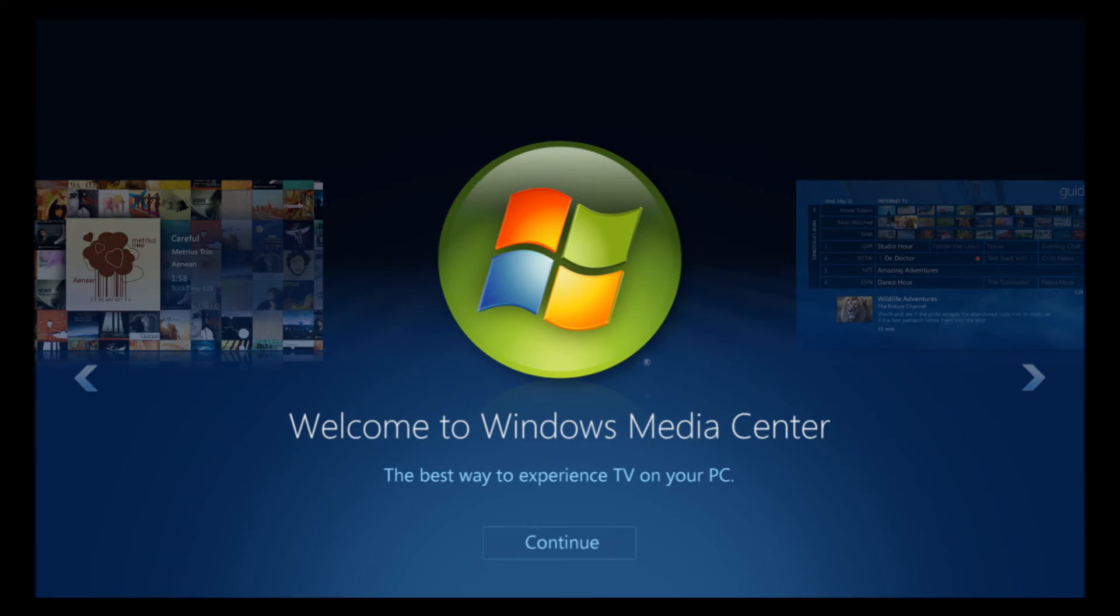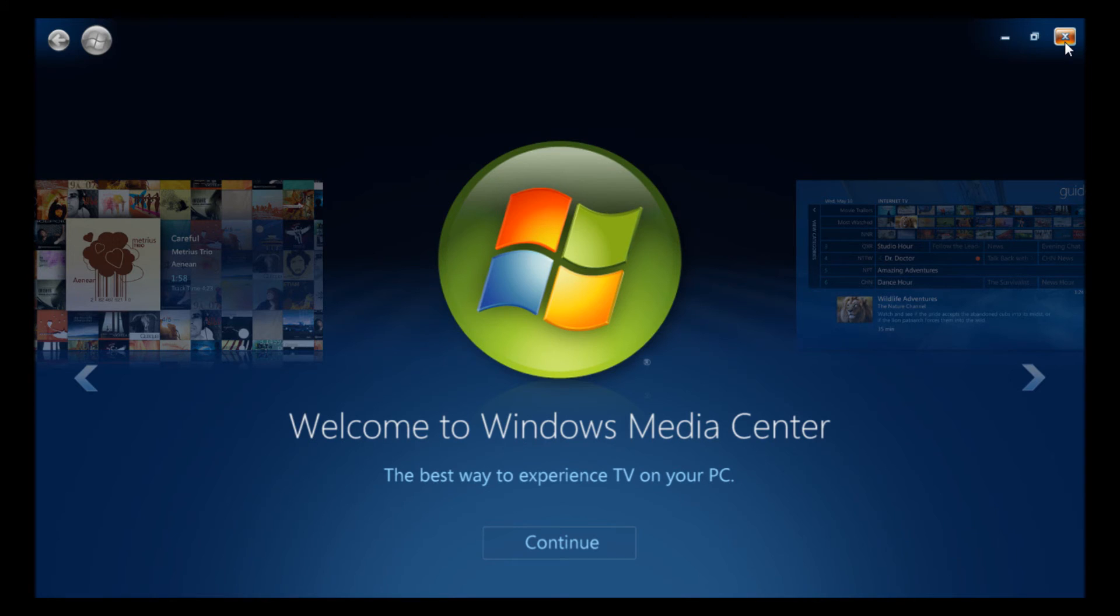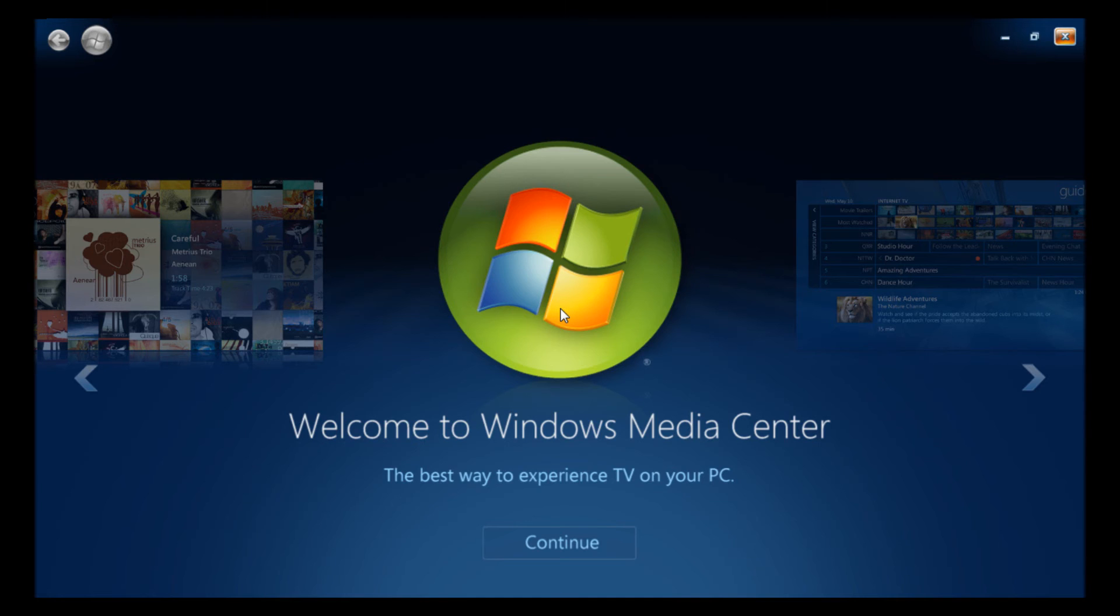So all you people with your home theater PCs are going to be loving this. You're probably wondering how you could go about changing this or going to other parts of Windows. Well, Ctrl+Alt+Delete is your friend, and you can obviously boot any part of Windows from there.